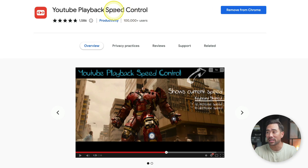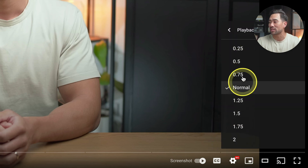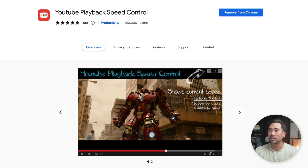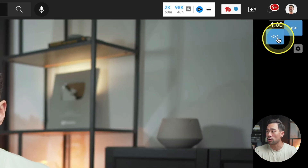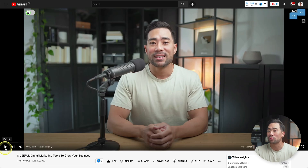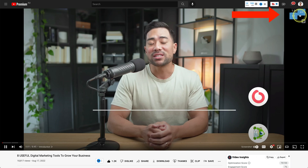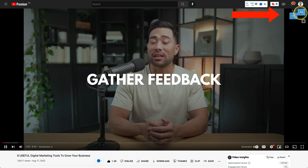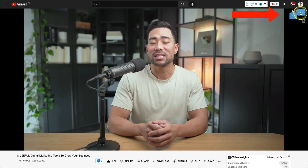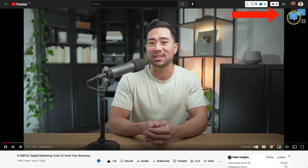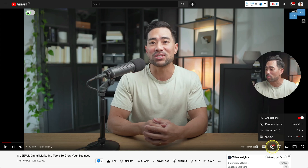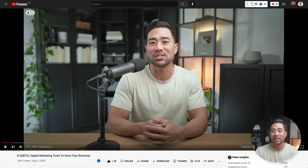Next up, this extension is going to allow you to change the speed of YouTube videos. It's called YouTube Playback Speed Control. You probably already know you can change playback speed by going to the gear icon and selecting a speed. But with this extension, there's a shortcut control at the top of any YouTube video you're watching. Simply click on the speed you want, and you can watch or learn faster without navigating through menus.